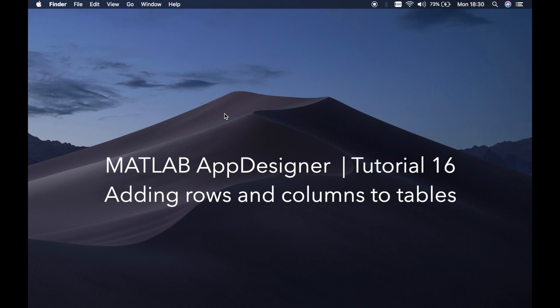Welcome back to my channel guys, this is Benito again and this is my 16th tutorial on MATLAB app designer. In this tutorial I'll be teaching you how to edit values in a table and add rows and columns to a table.